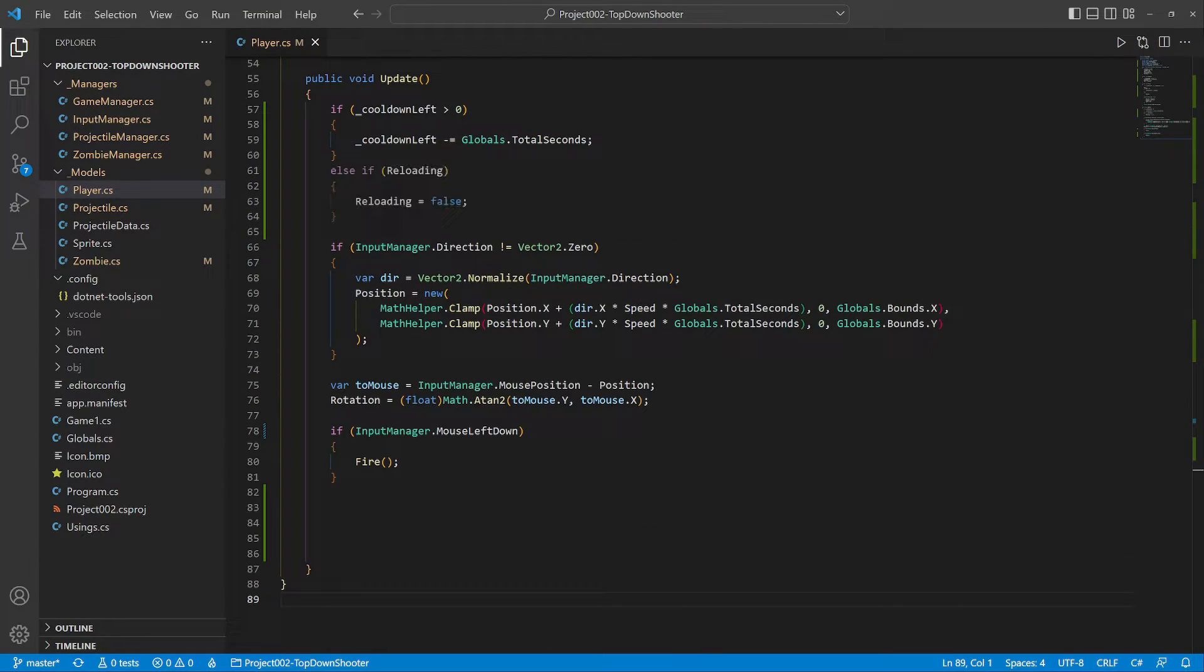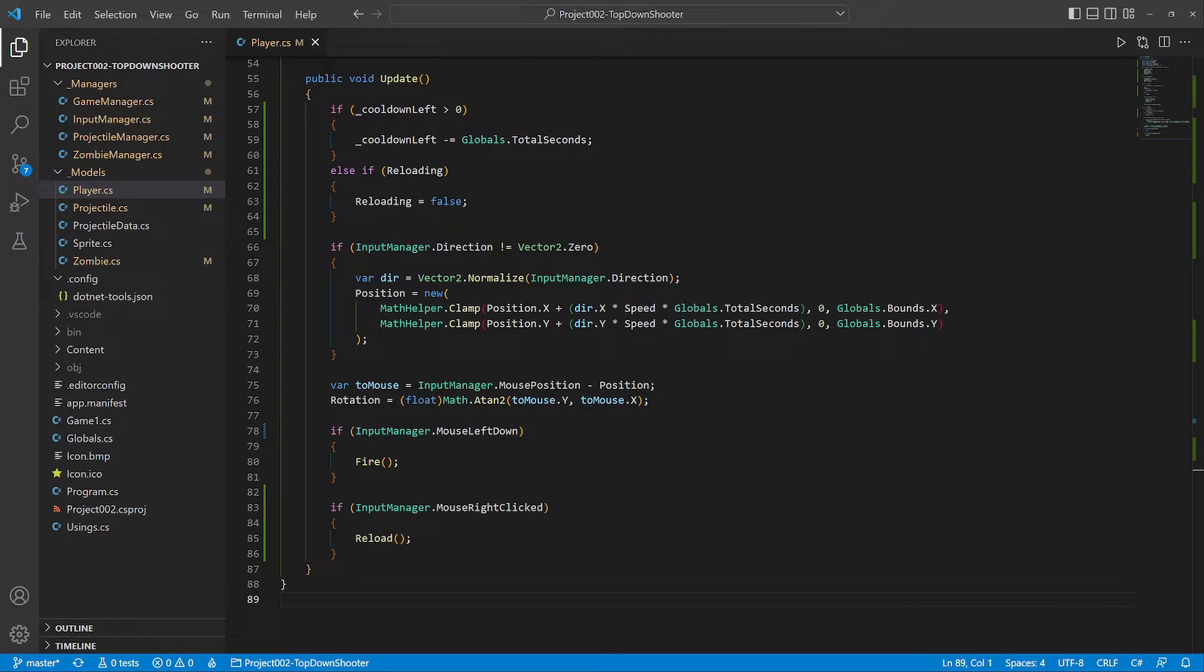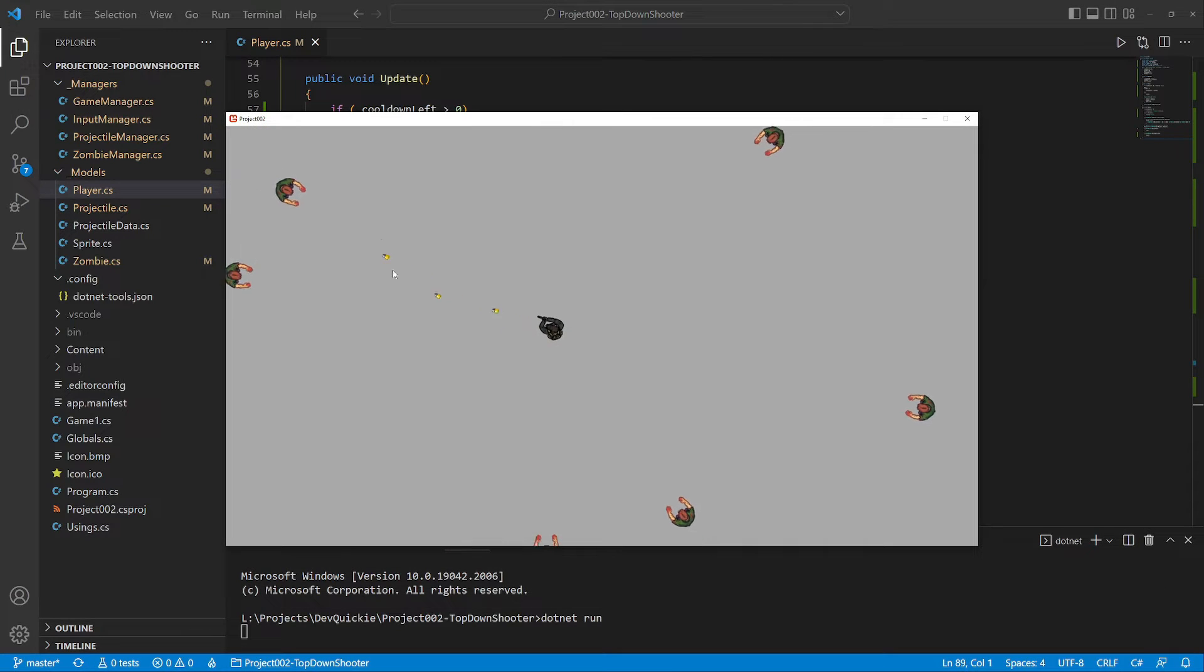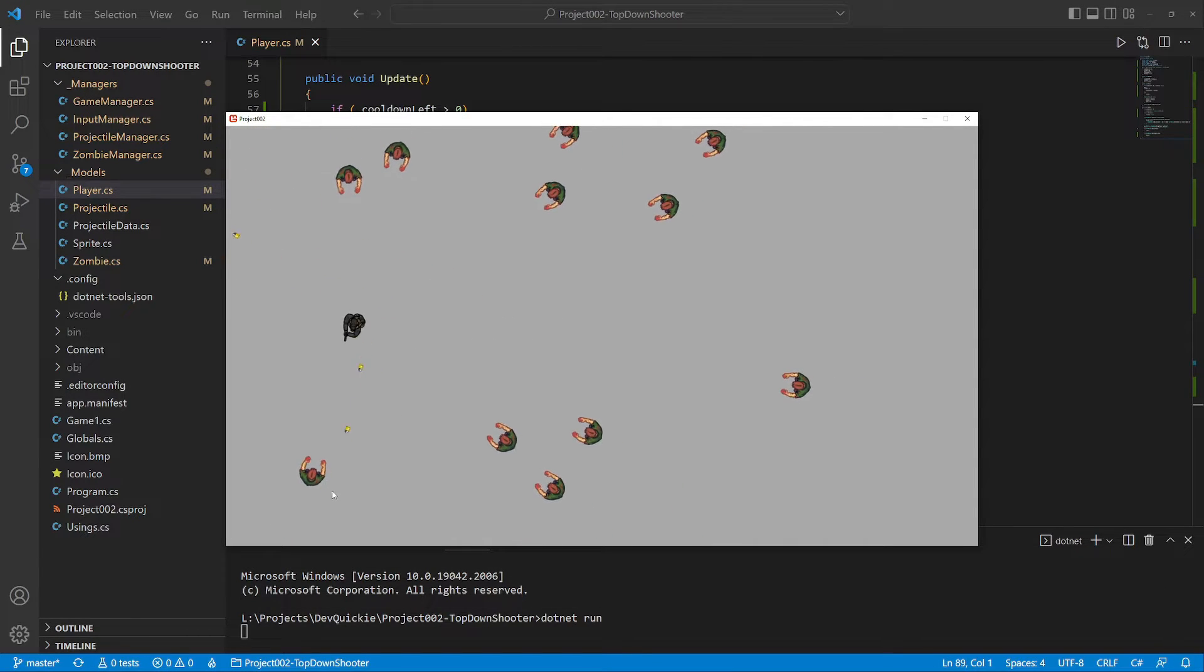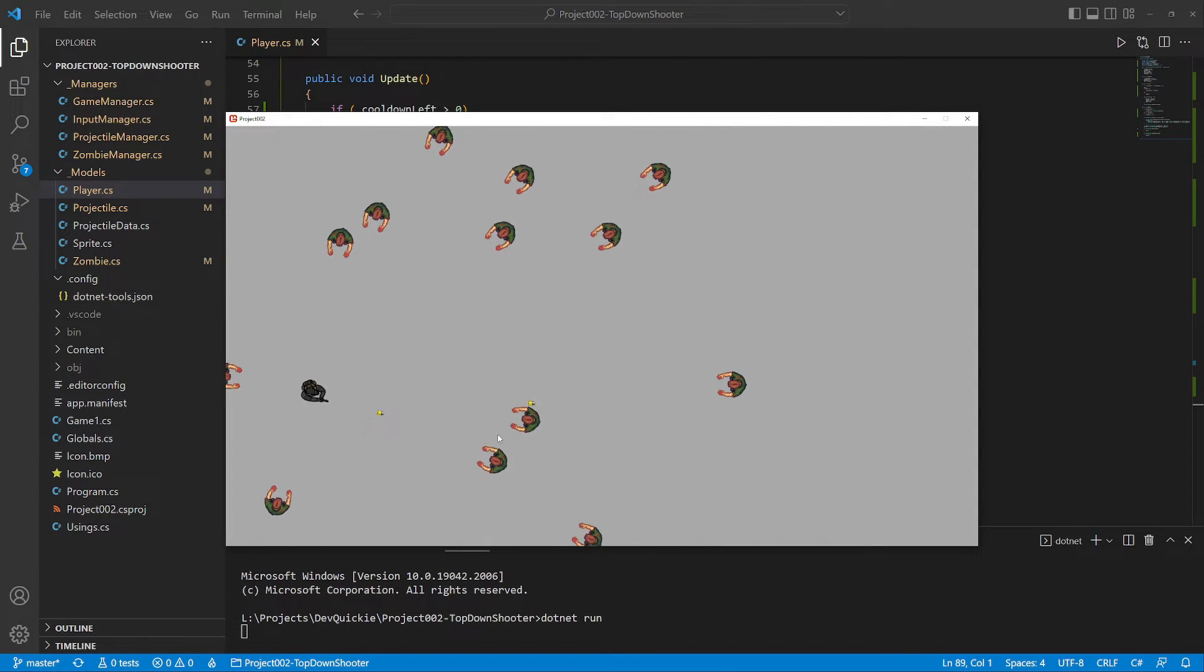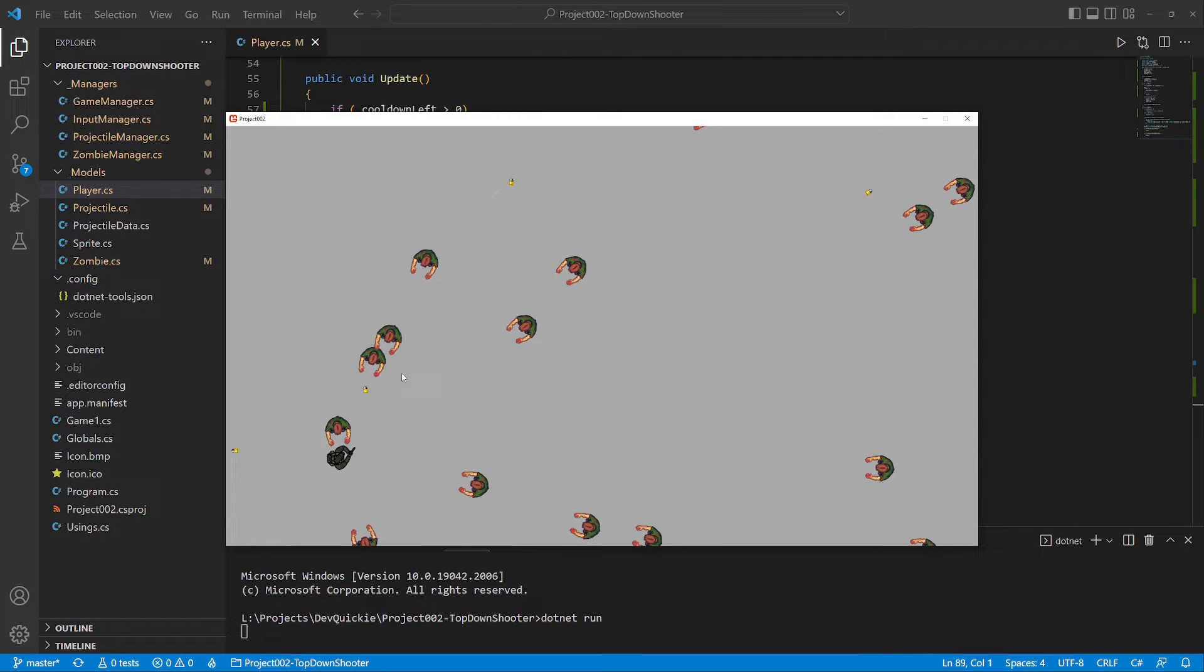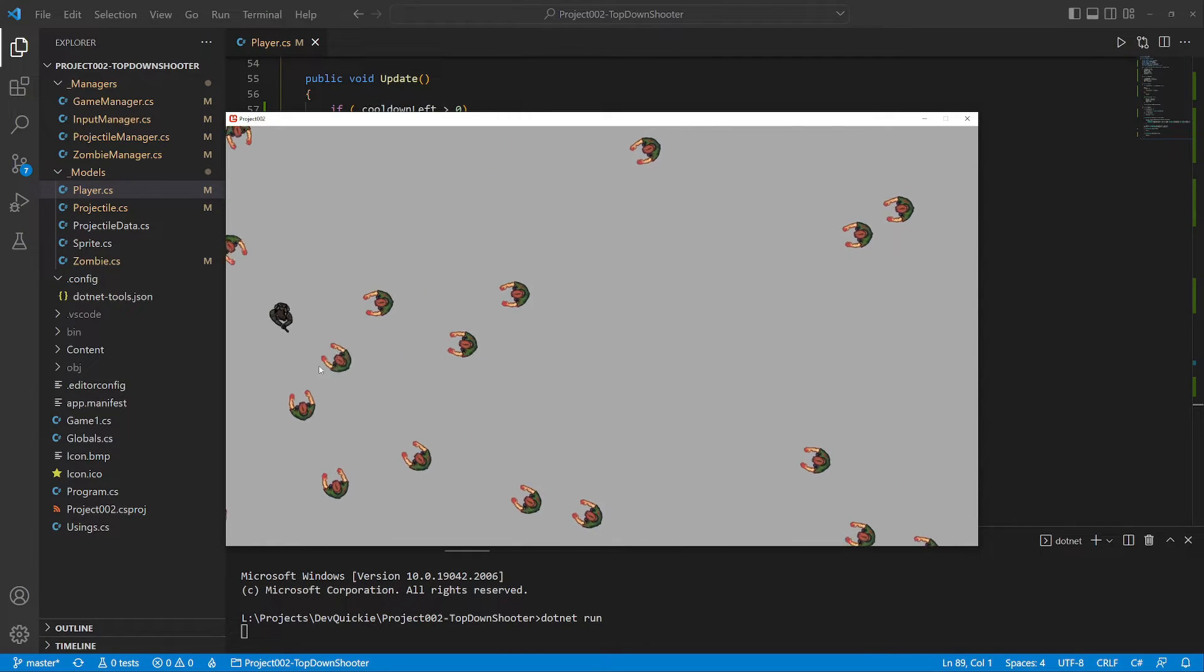When the cooldown finishes we disable the reloading flag. And lastly, the player can force a reload with a right click. Let's take a look. The player can fire 30 bullets and then must wait two seconds to reload.